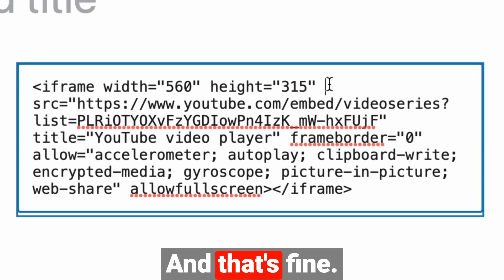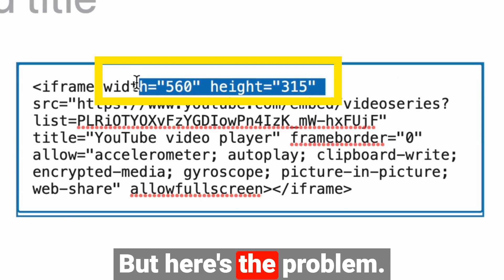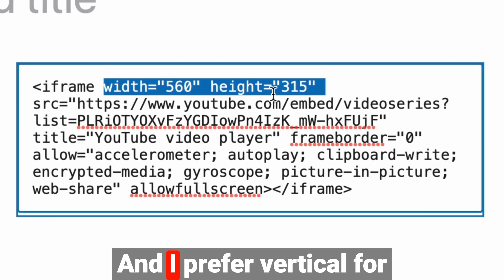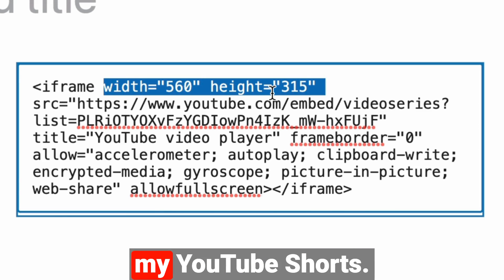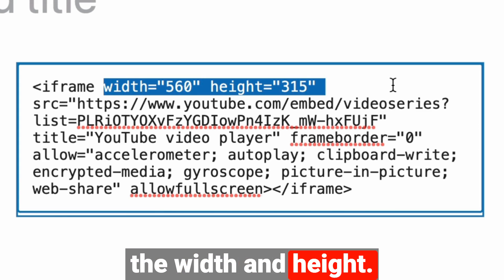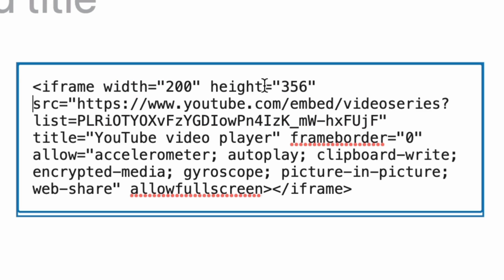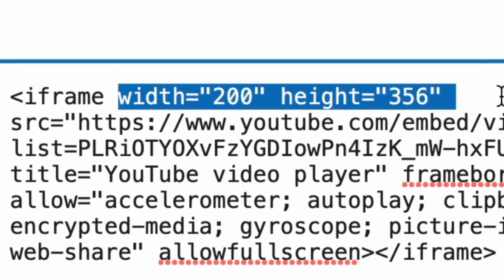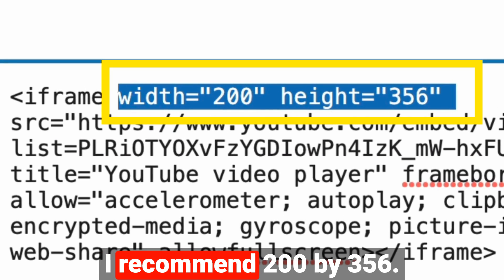That's fine, but here's the problem: this is going to be landscape, and I prefer vertical for my YouTube Shorts. So I'm going to change the width and height. I recommend 200 by 356.